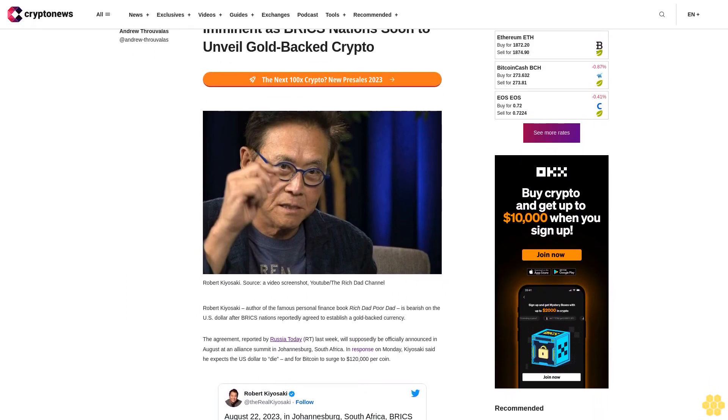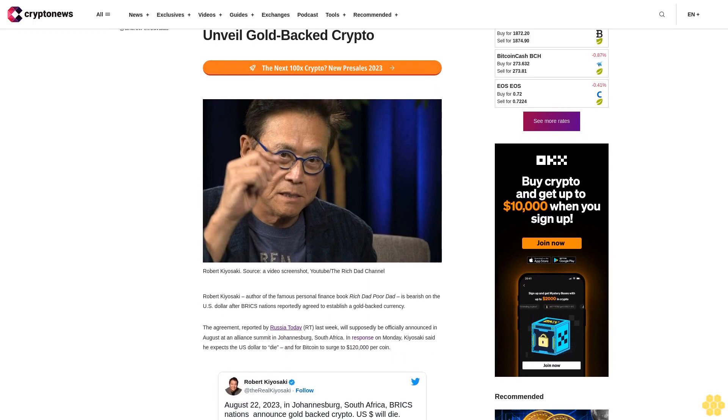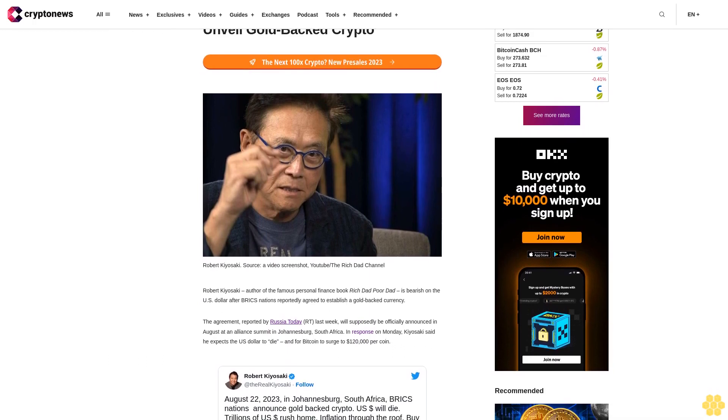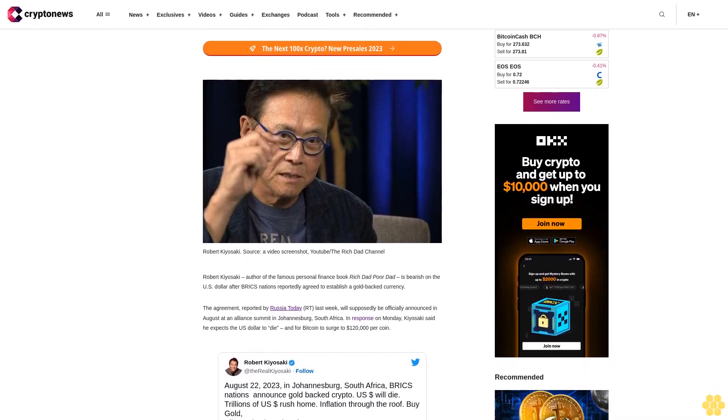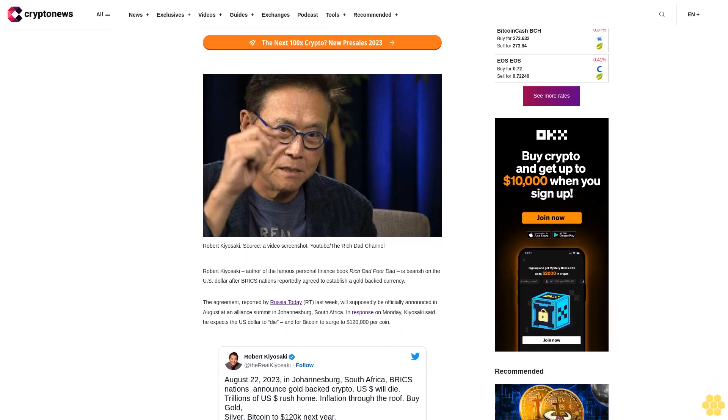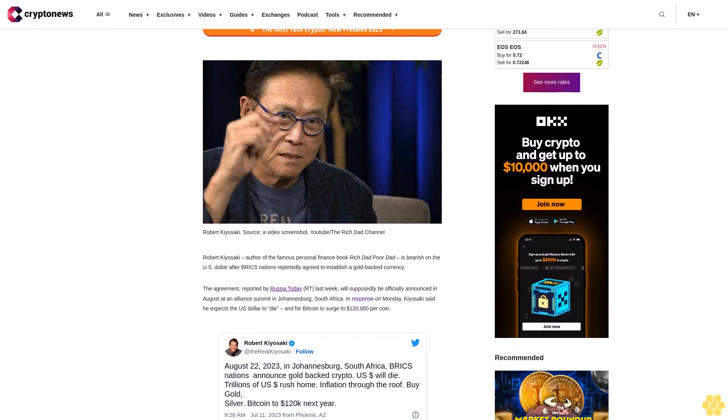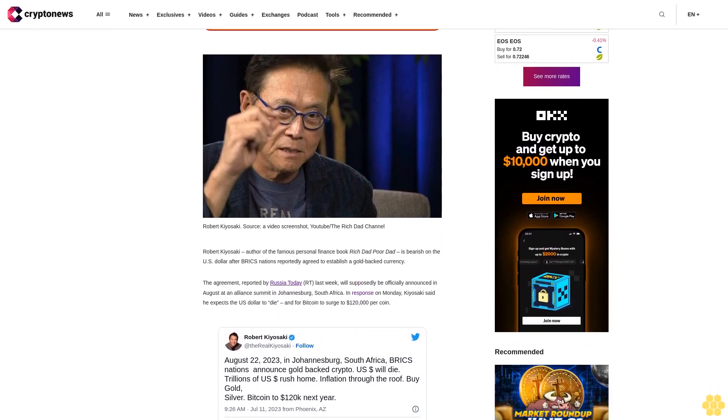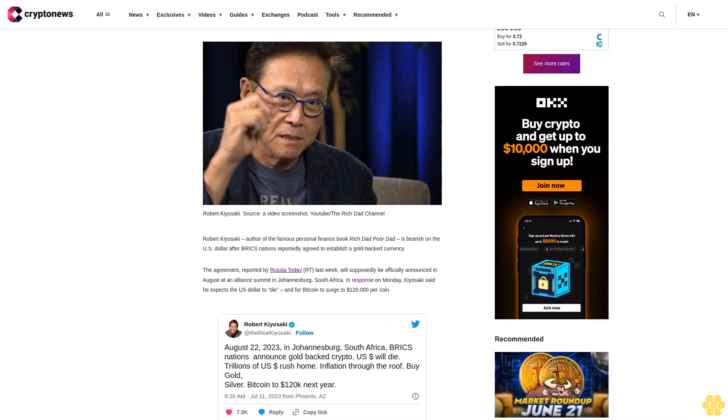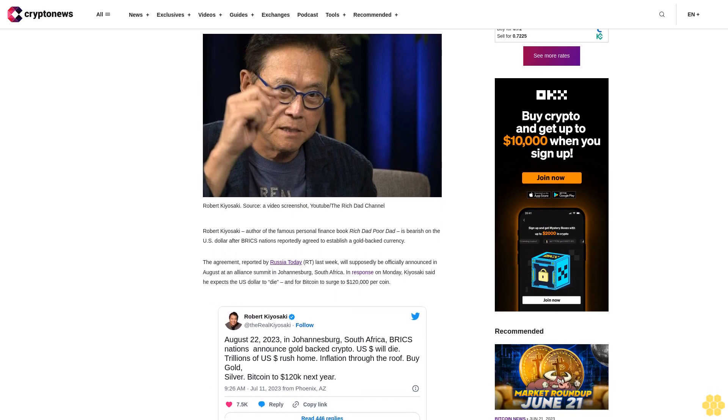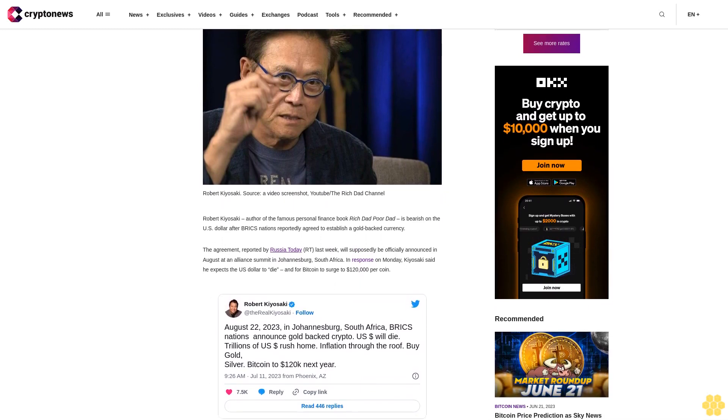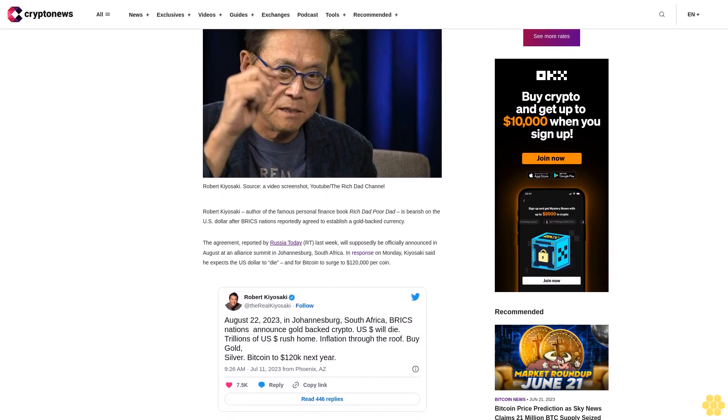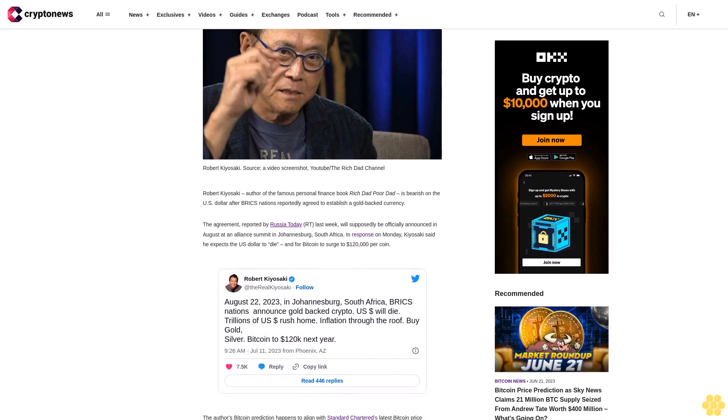Robert Kiyosaki, author of the famous personal finance book Rich Dad Poor Dad, is bearish on the U.S. dollar after BRICS nations reportedly agreed to establish a gold-backed currency. The agreement reported by Russia Today RT last week will supposedly be officially announced in August at an alliance summit in Johannesburg, South Africa.